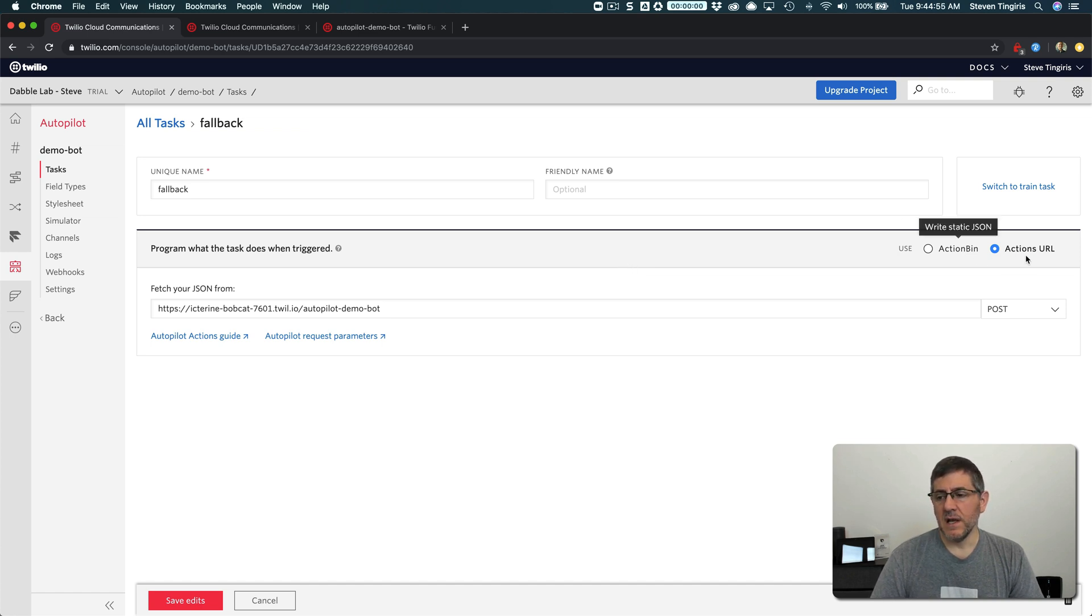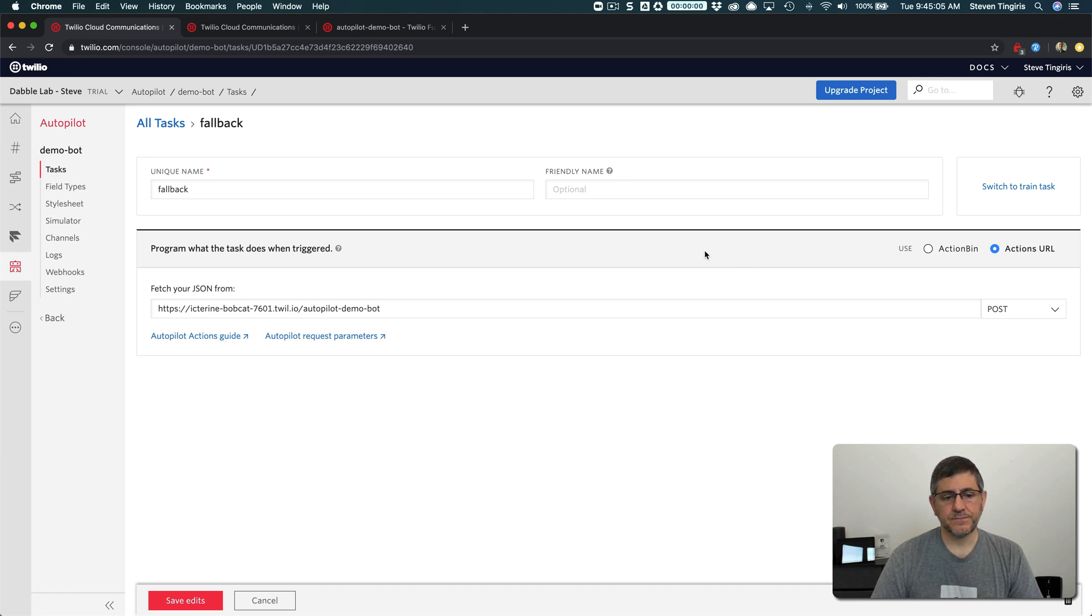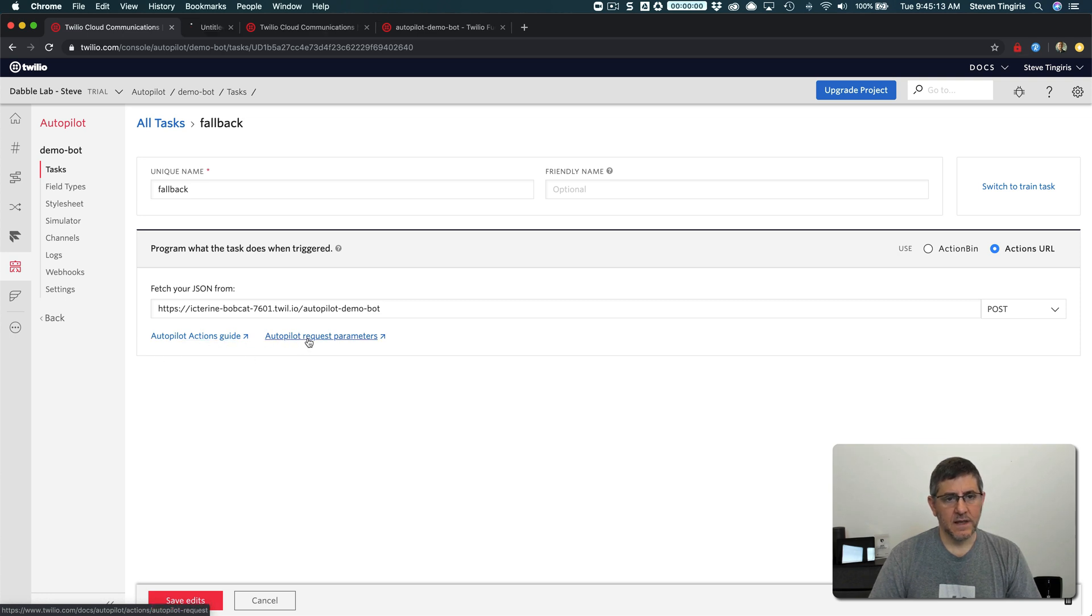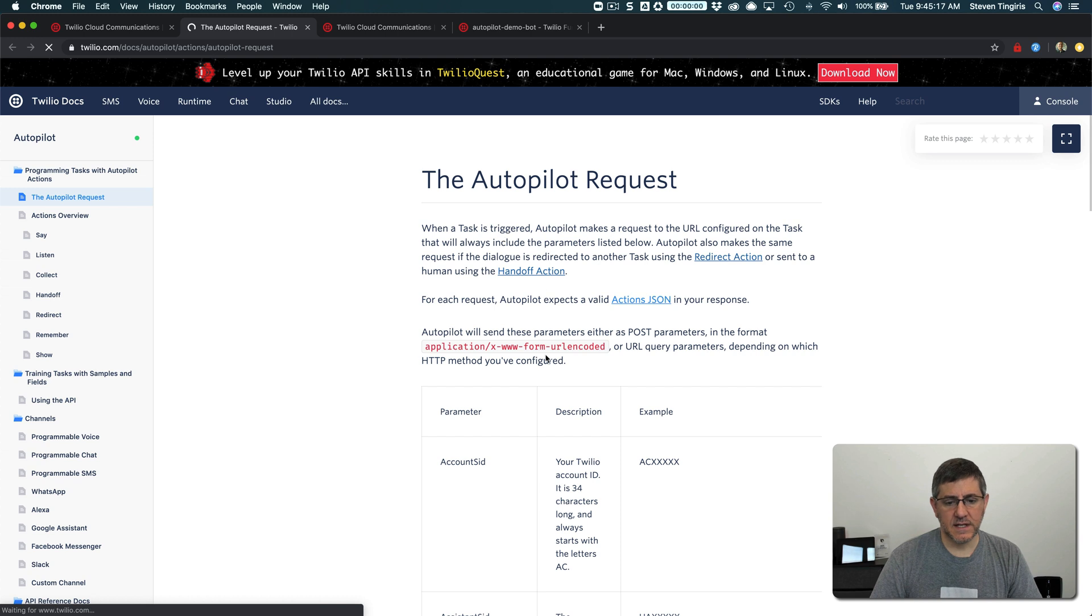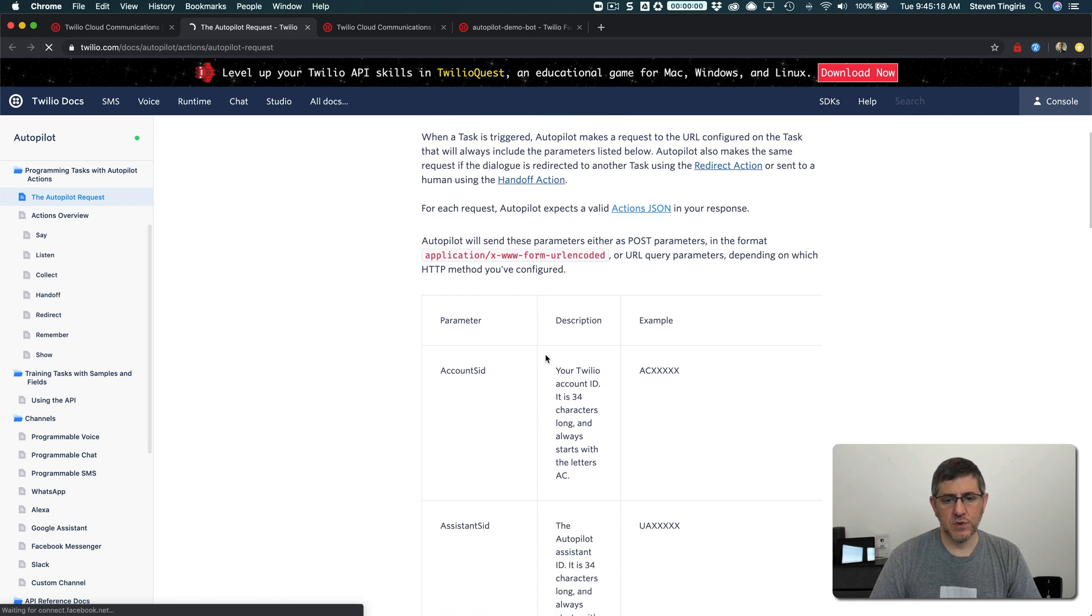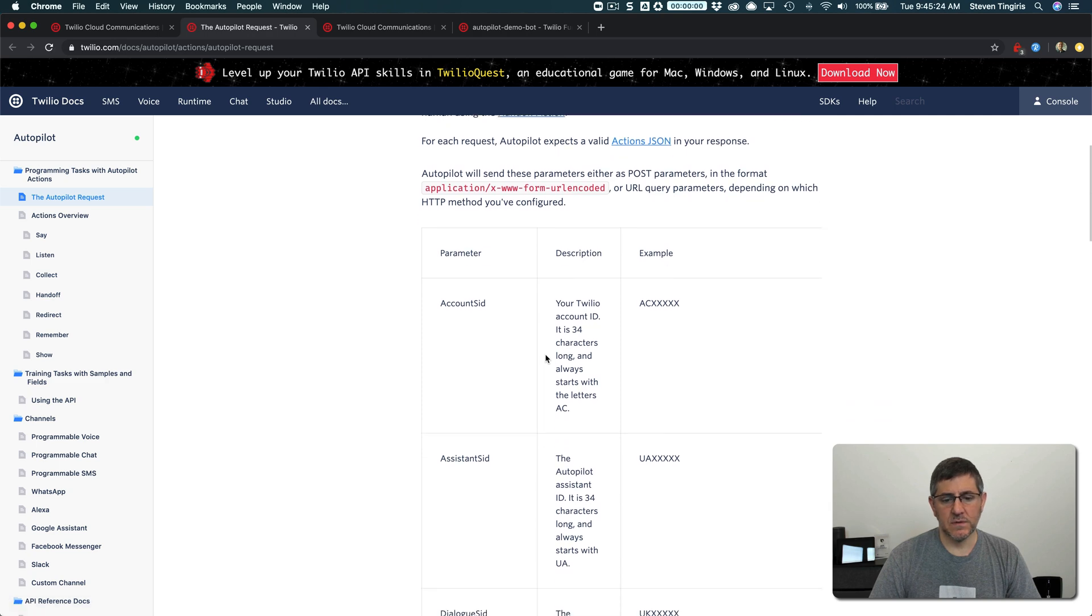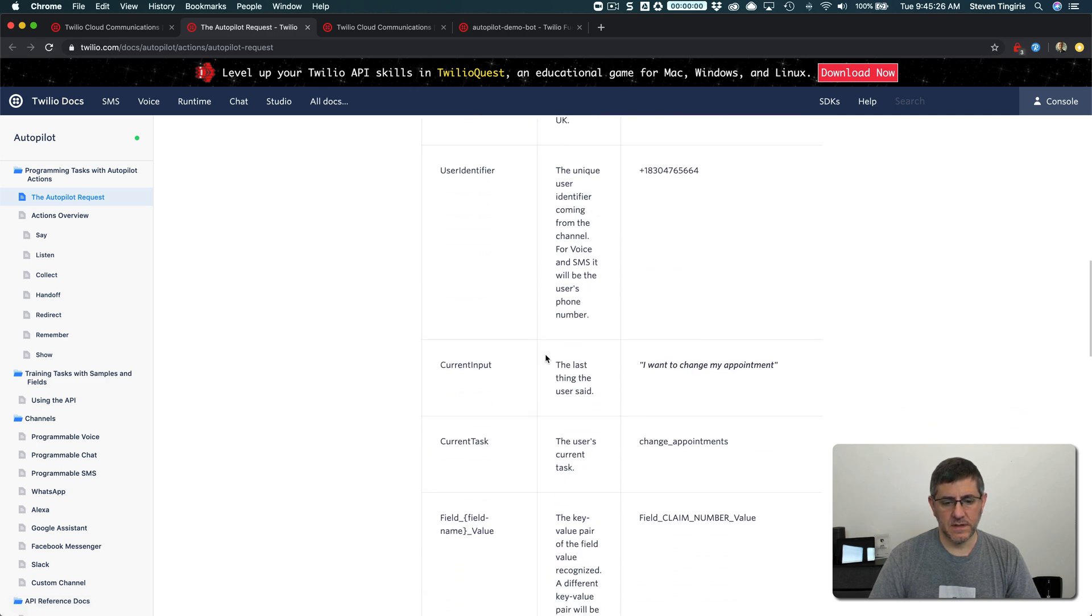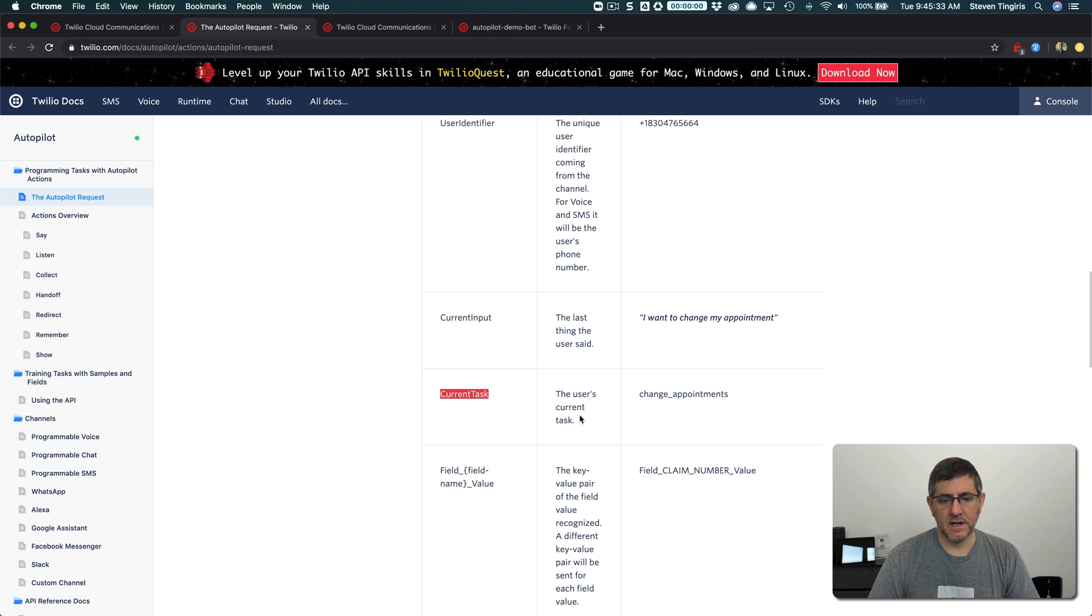So you're limited to what you can do with JSON, but you can use an action URL to pass that request to a Twilio function or really any endpoint and then respond back in the format that autopilot is expecting, which you can see from these links here. This documentation shows you what's being passed over to your function endpoint. So I used this current task to get the current task name. That's what I used in that switch statement.